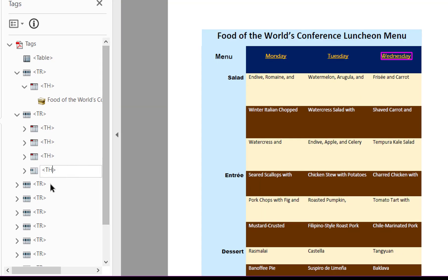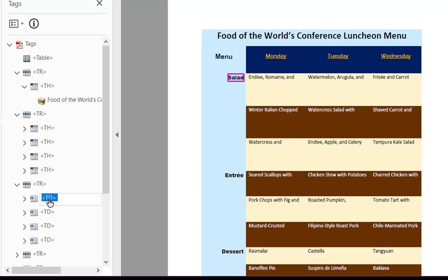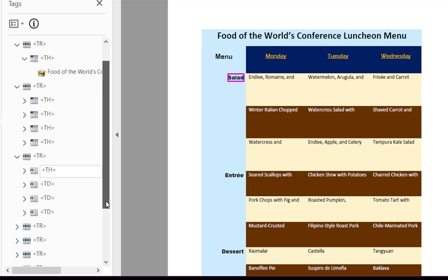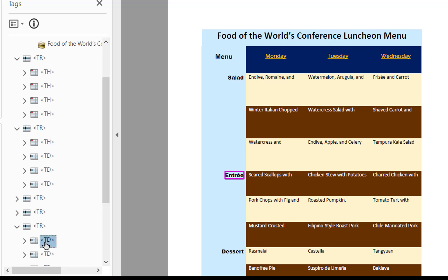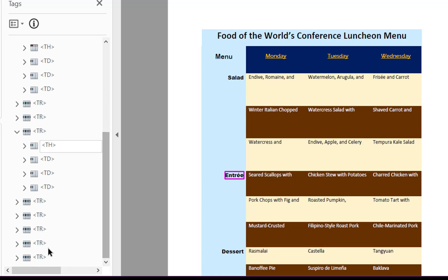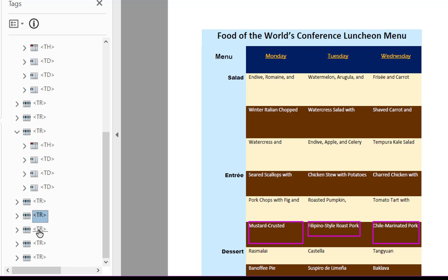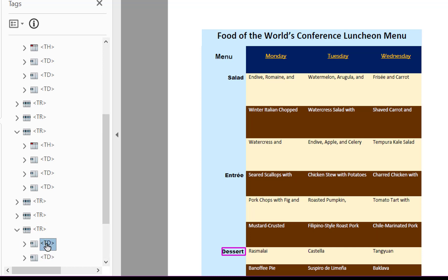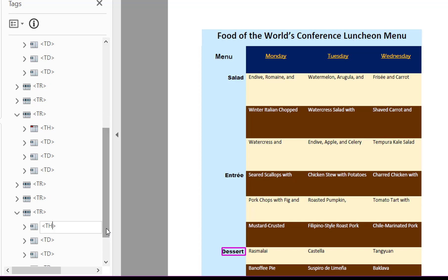And then we have here in this next row the word salad, which is this one right here. It also is a table header. And then we're going to go down to the next, let's see, we're going to go down one, two, to this third row here or this next row here. And we should be able to find Entree and change that. And then we're going to go down to the fourth to last, I believe. Nope. It's in the next one. Here we go. And we're going to open that up and change the table data cell to a table header. So we have added headers. And that's good.